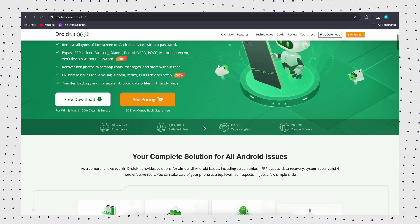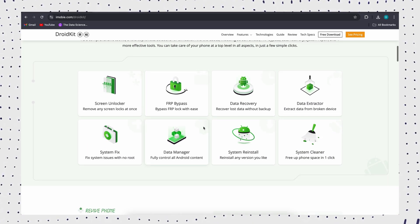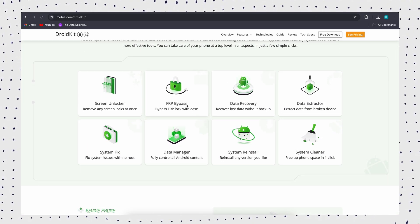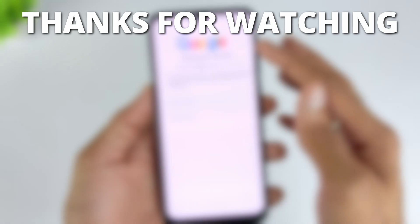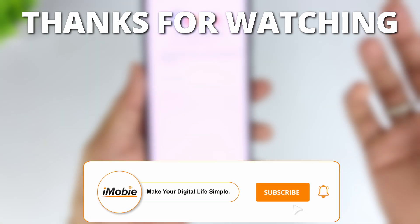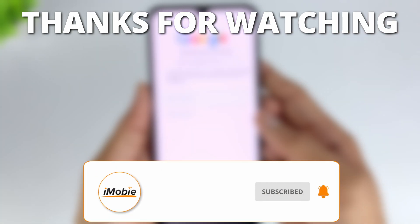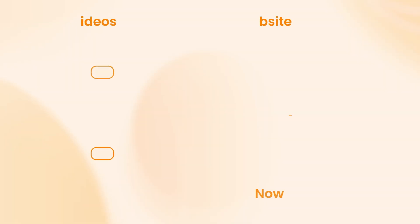The above is the most suitable Samsung A03s FRP bypass tools. DroidKit recommended in this video can effectively help you remove the FRP lock on any Android phone. If this video helped you, don't forget to like, share, and subscribe for more tech tips and tutorials. See you next time.